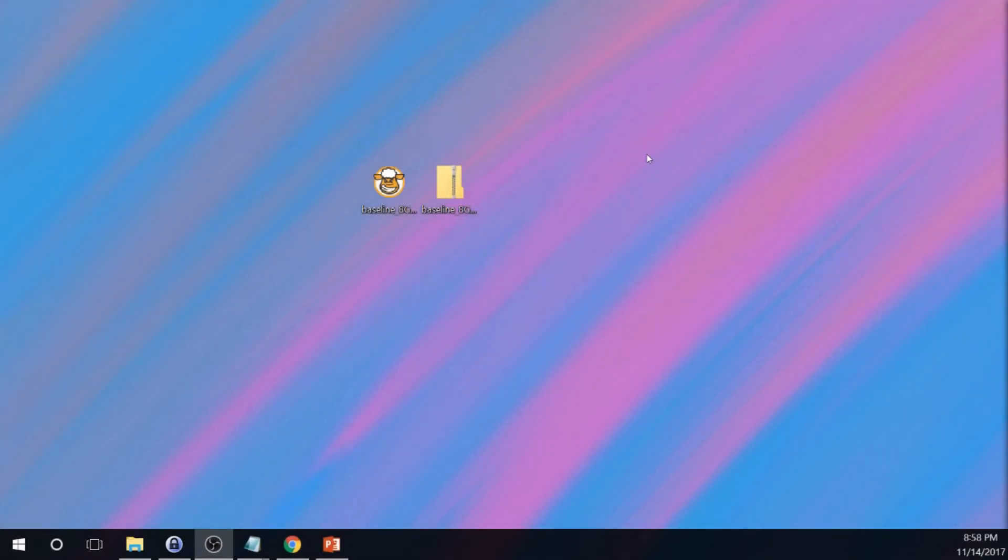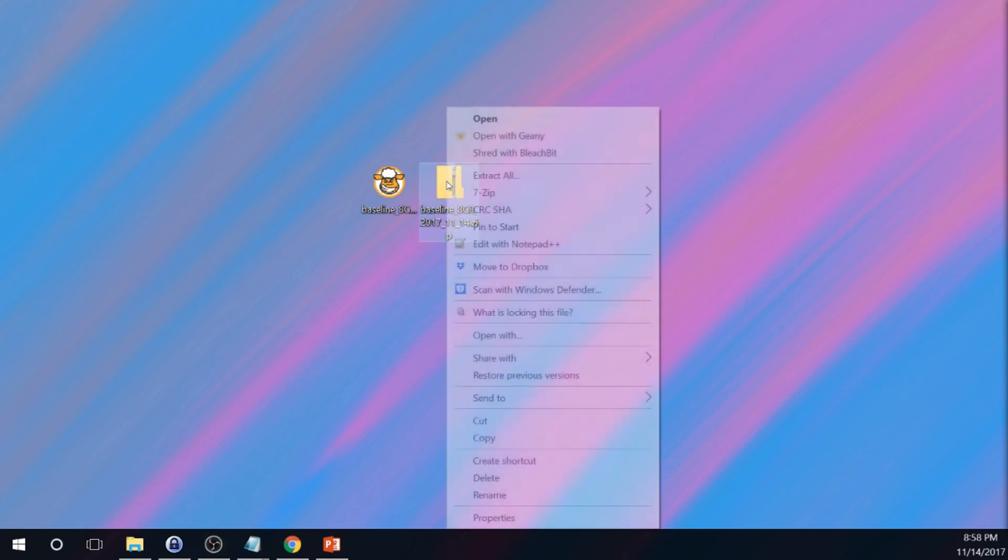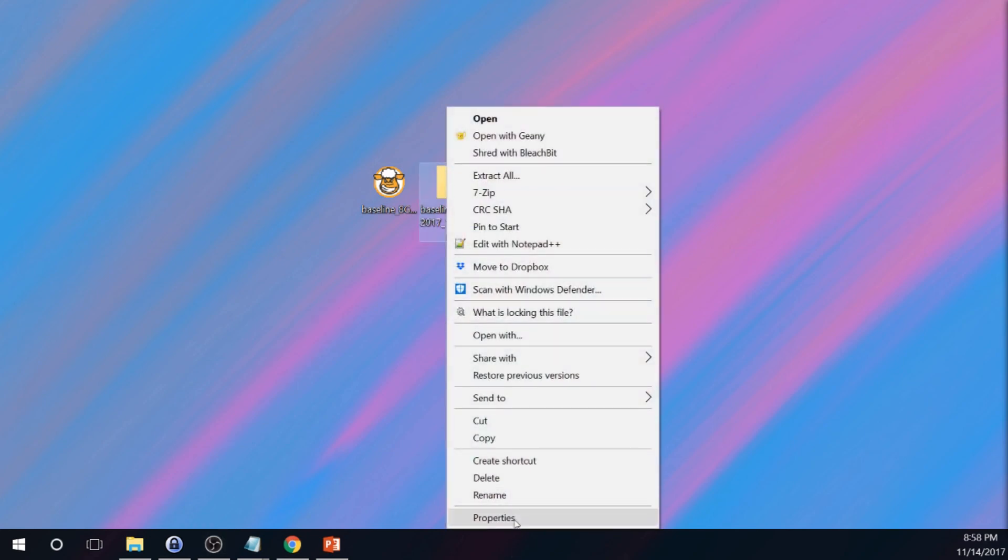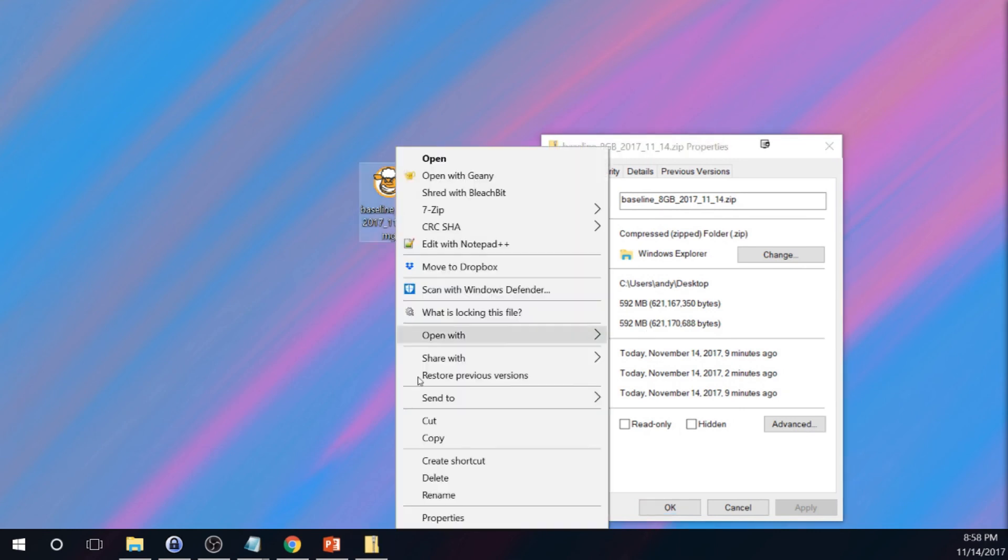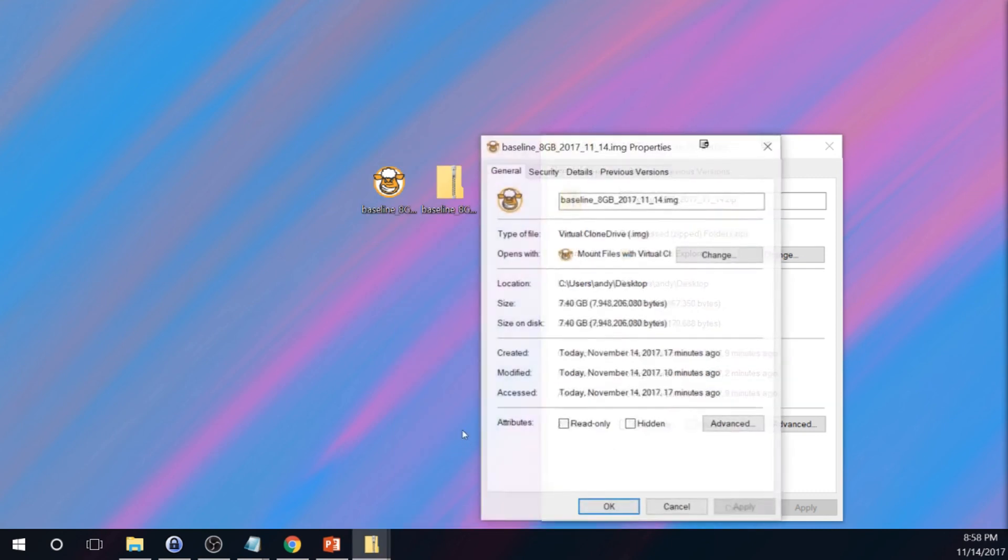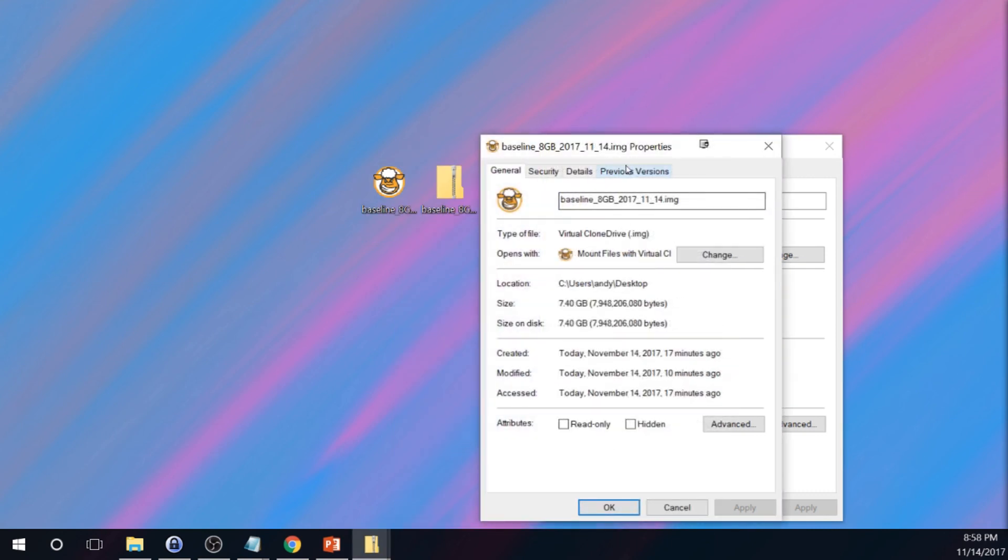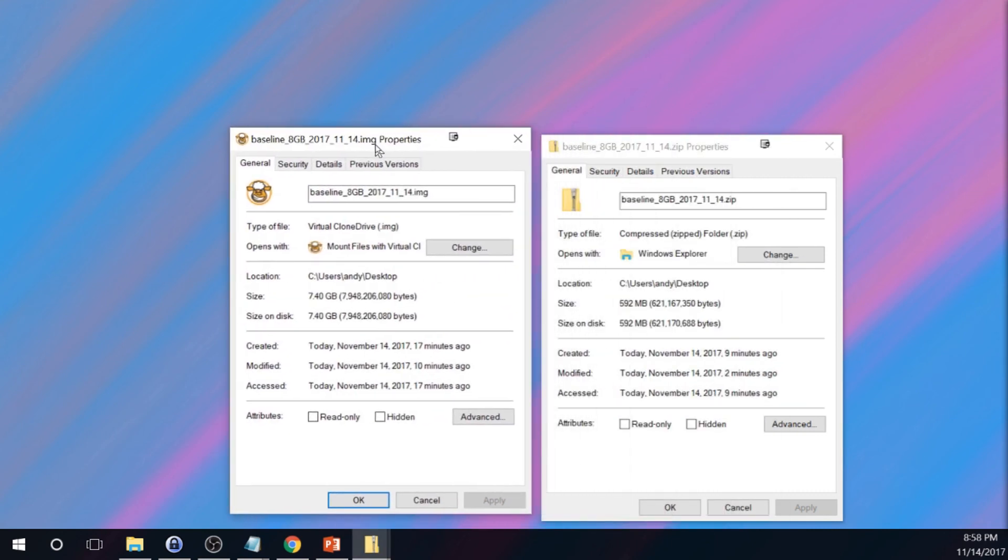7-zip has finished compressing the image file. So let's take a look at the zip file that was created. So definitely much smaller at 592 megabytes versus the 7.4 gigabytes of the image file.